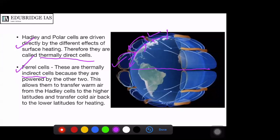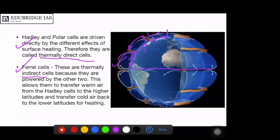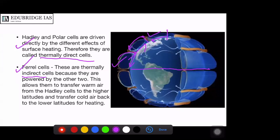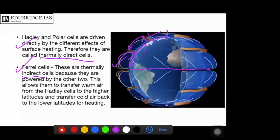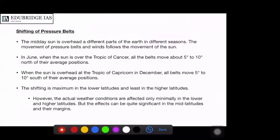These three cells transfer warm air from the Hadley cell to the higher latitudes and transfer cold air back to the lower latitudes for heating. Another related concept is the shifting of pressure belts. We know that the midday sun's position over the earth's surface changes in different seasons, and the movement of pressure belts and winds follows the movement of the sun. When the sun moves towards the north, pressure belts also shift northwards; when the sun moves towards the south, they shift southwards. In June, when the sun is overhead the Tropic of Cancer, all the belts move about 5 to 10 degrees north of their average positions.